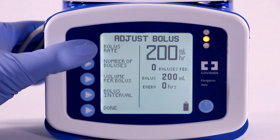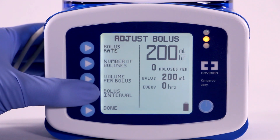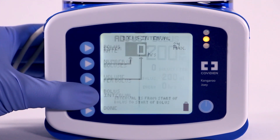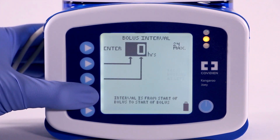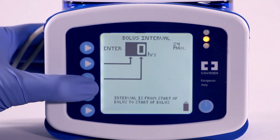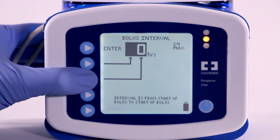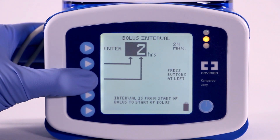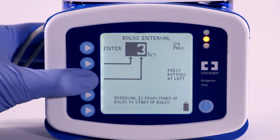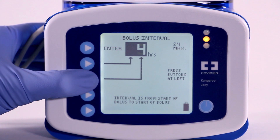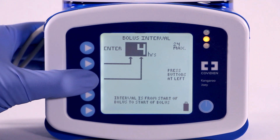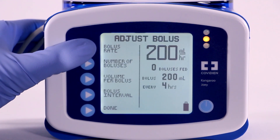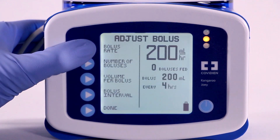Finally, press Bolus Interval to define the time interval between the beginnings of bolus deliveries. Press the buttons to program the time interval between starts of bolus deliveries from 1 to 24 hours in increments of 1 hour. Once you've reached the desired level, press Enter to exit.